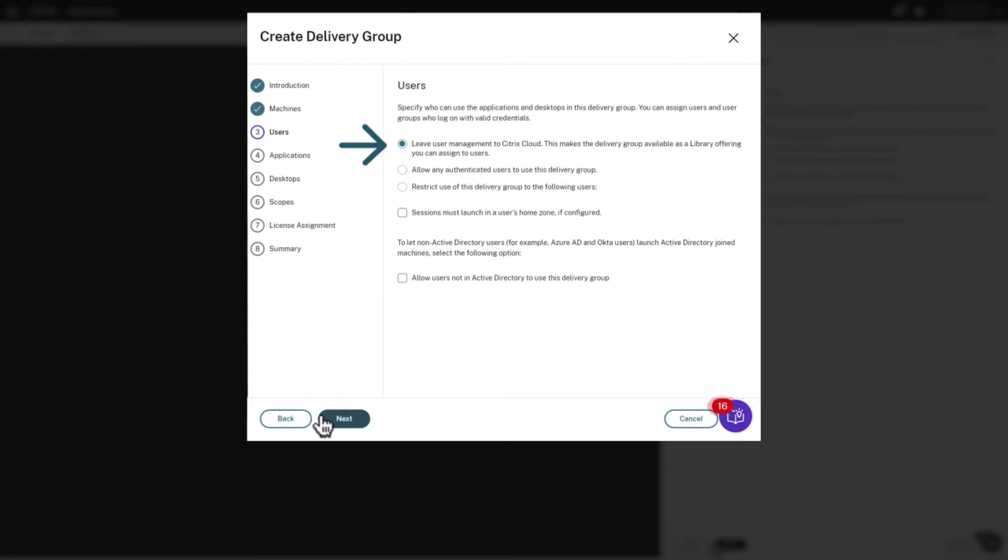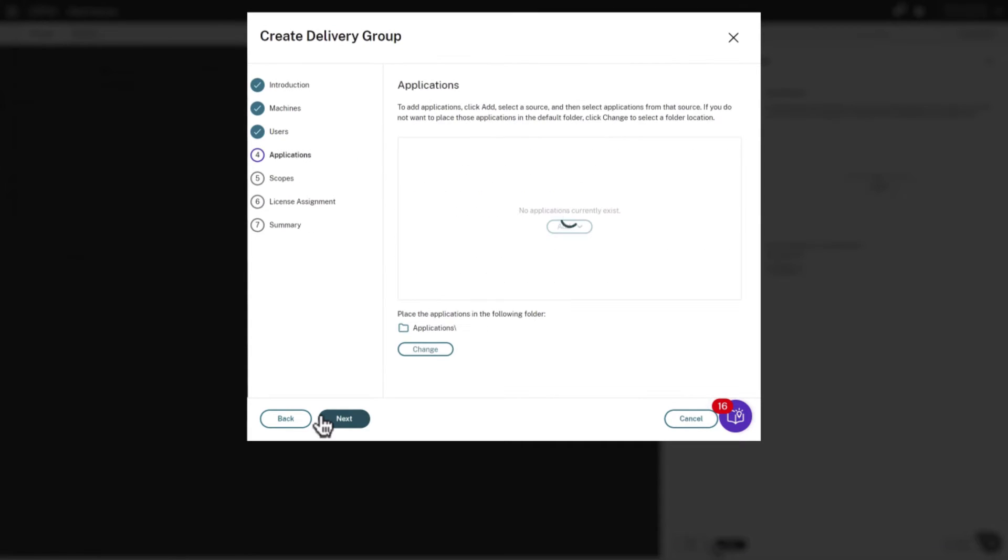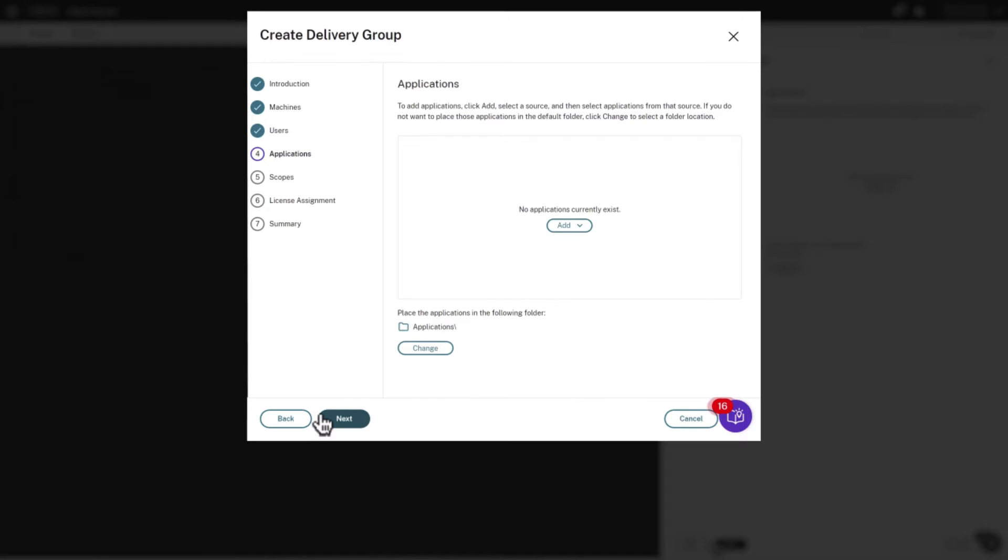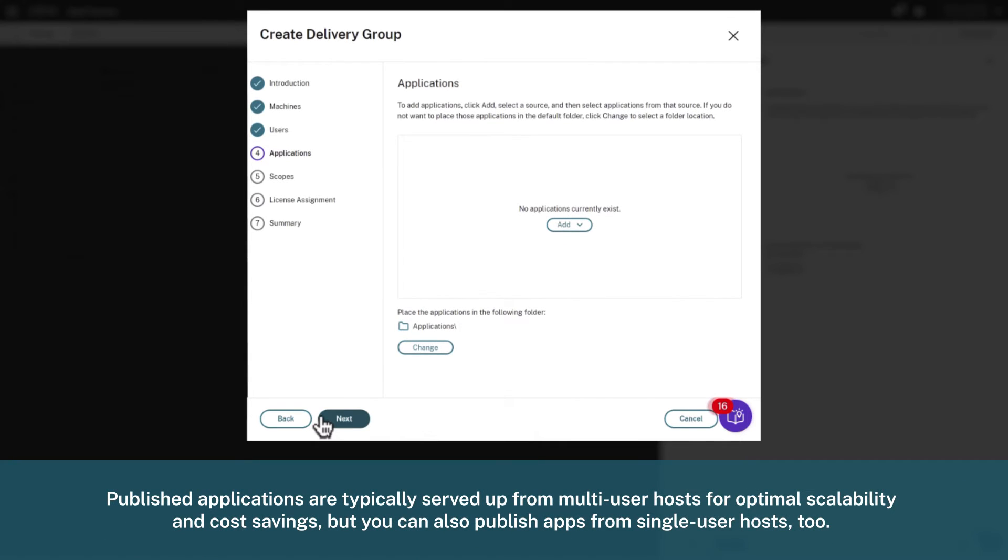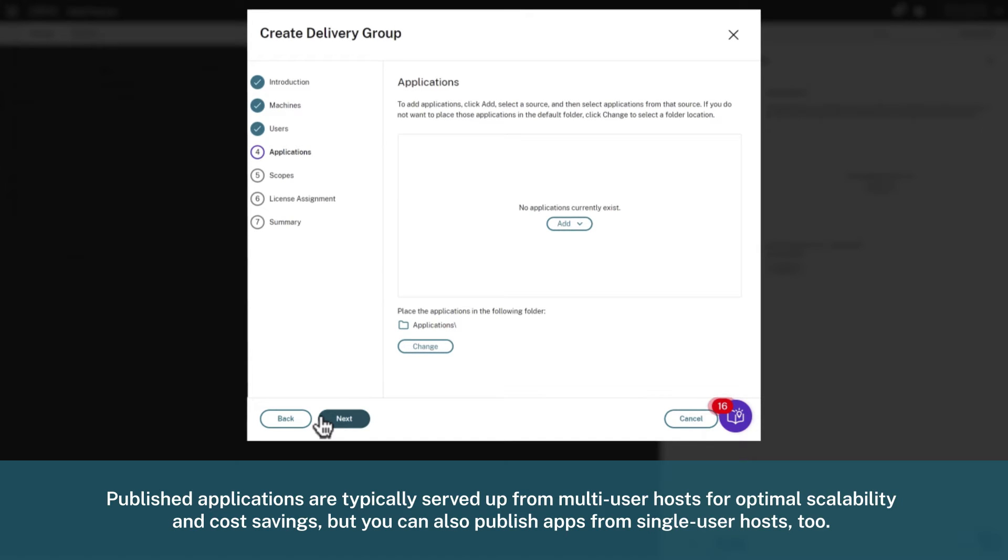Click Next. Now we have an option to add published applications. Published applications are typically served up from multi-user hosts for optimal scalability and cost savings, but you can also publish apps from single-user hosts too.